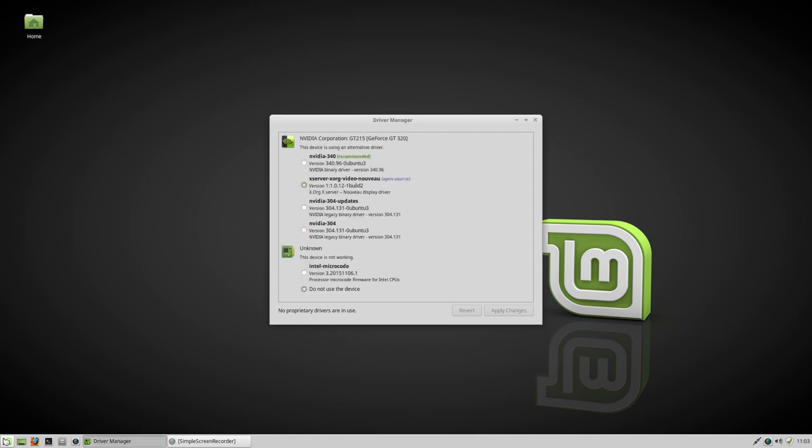And it figured out that I have an NVIDIA 340, so this is GT215. This is the name I bought it under in the shop, and there's also an Intel microcode that I can use if I want to.